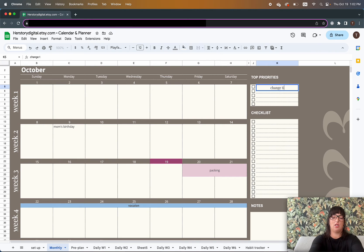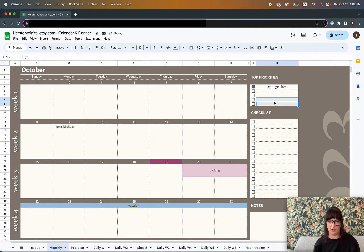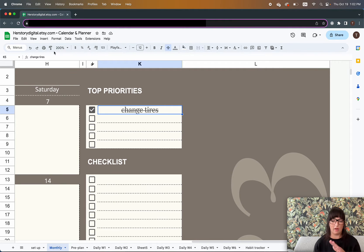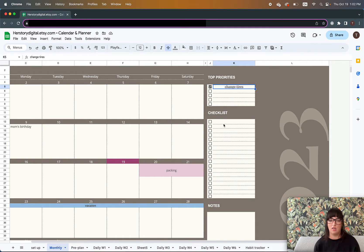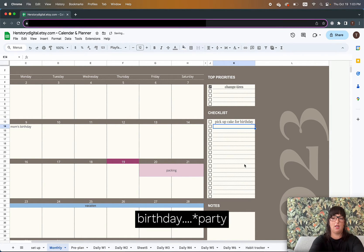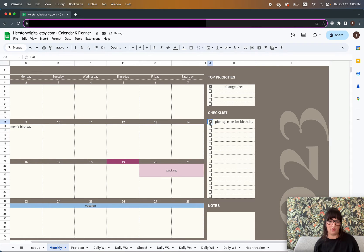Top priorities — it's October so I'll probably need to change tires on my car. If you check off the checkbox, see what happens: it crosses out the text. The checklist could include things like 'pick up cake for birthday,' and again if you check the checkbox, the strikethrough will appear over the text.